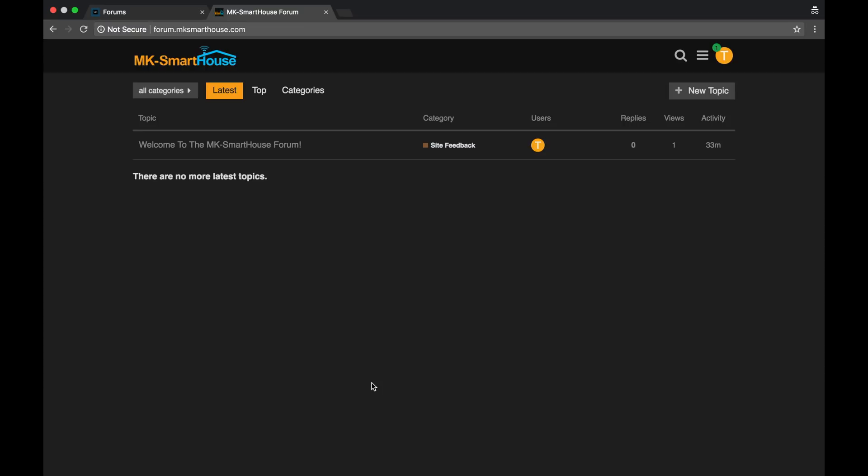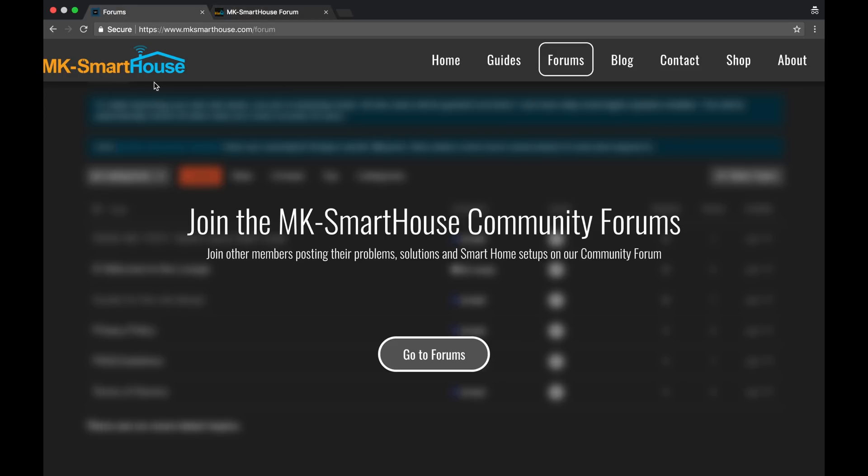So this is going to be a little bit of a bonus for people still sticking around in the video. You may have noticed that there is a new MK Smart House logo. And I'm very proud and happy with this logo. I'm going to go back to the main site because it's bigger here. And there's a couple symbols in this logo.